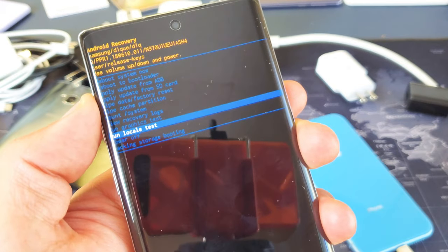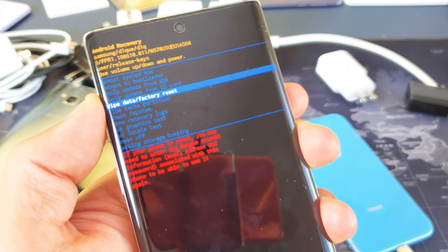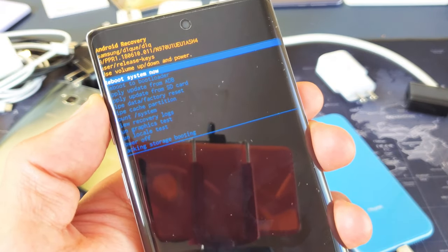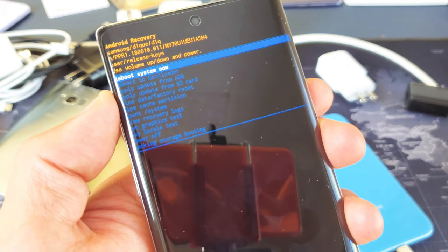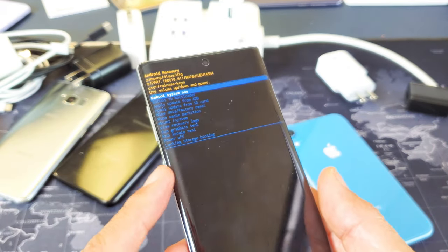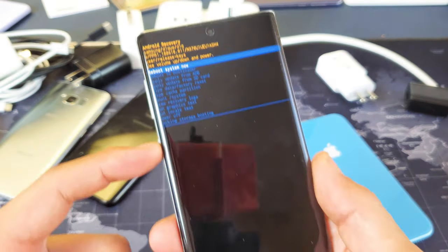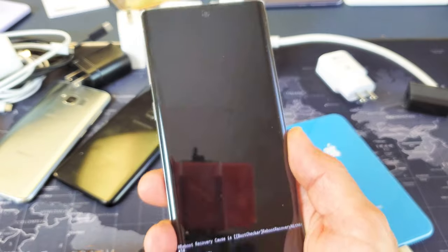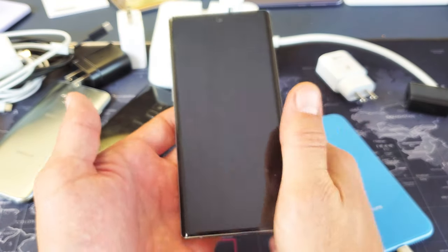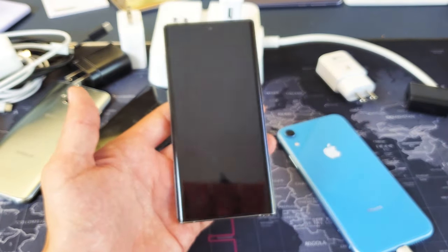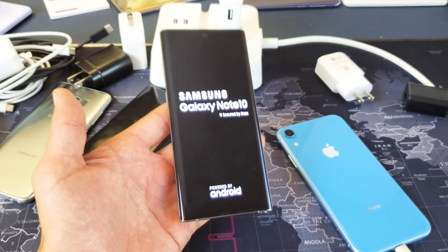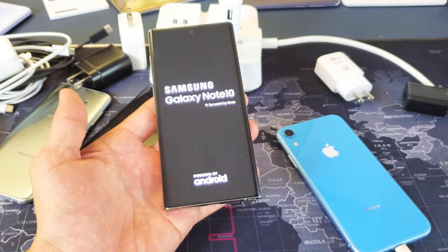Whichever option you want, to select it you press the side button. So I'm going to go up here to reboot system now — if I wanted to select that, just press the side button. And there you go, pretty simple. Any questions or anything, just comment below. Thanks for watching guys, bye.